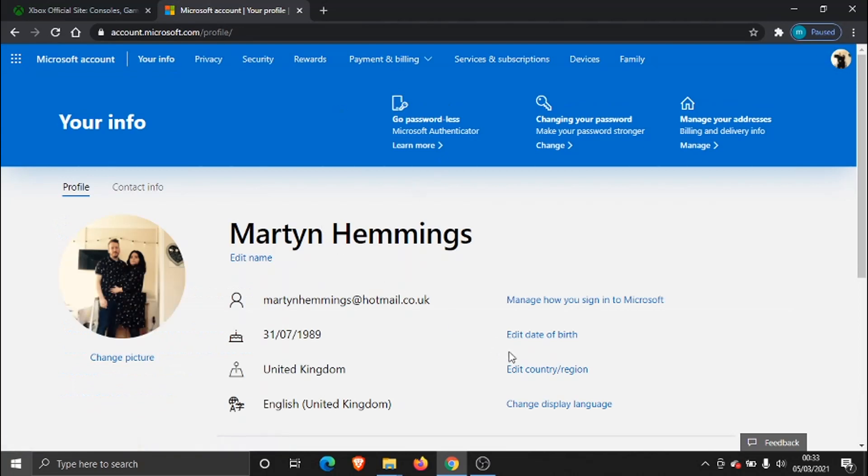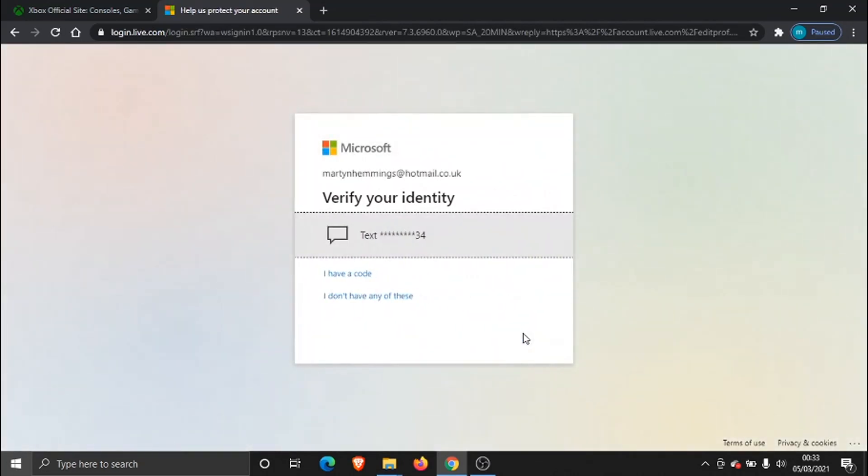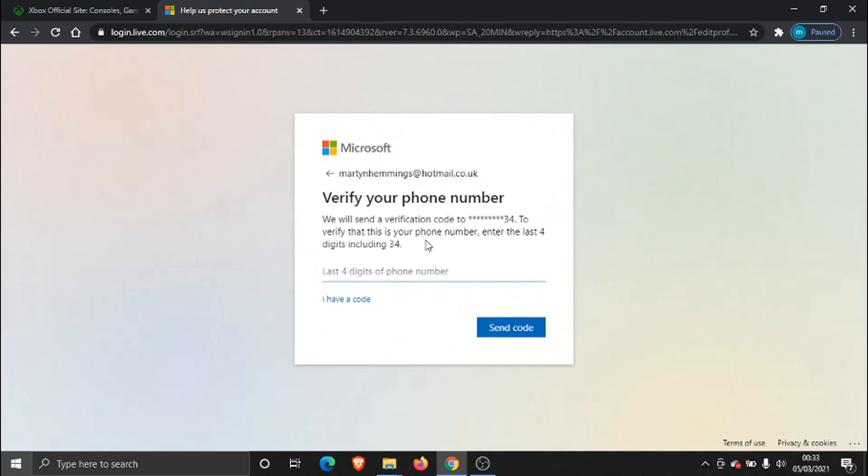Then you need to click on to Edit Date of Birth down here. They might ask you to verify your identity.